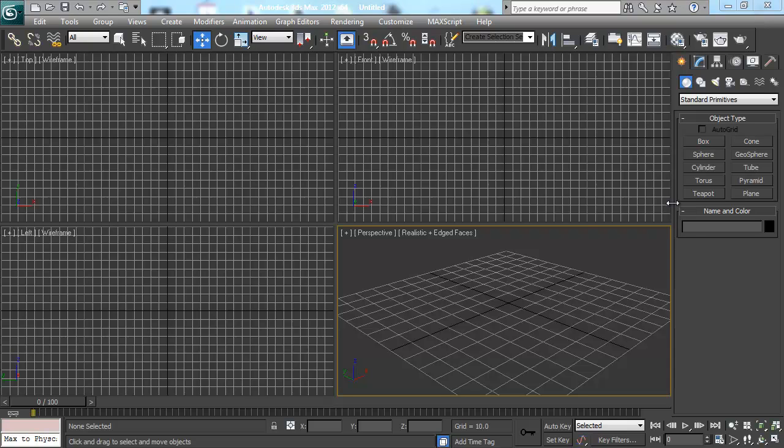So here we are finally in the 3D modeling software. This software is called 3ds Max and it's by Autodesk. Autodesk is a publisher of different 3D applications and different pieces of software.